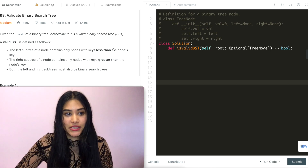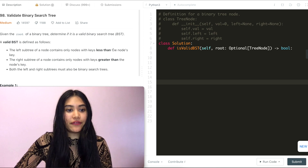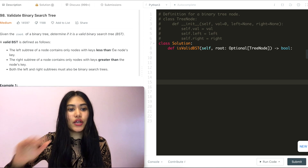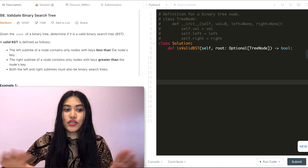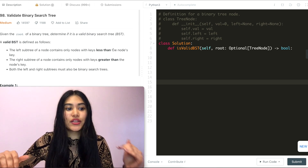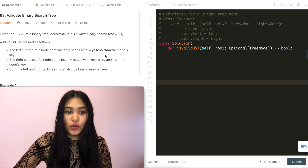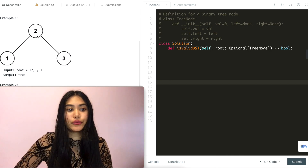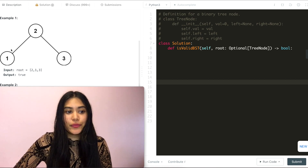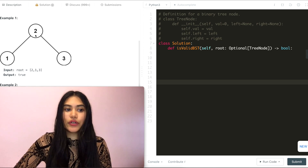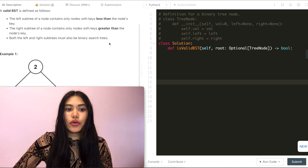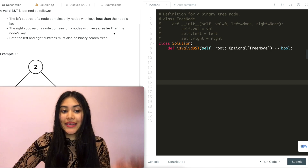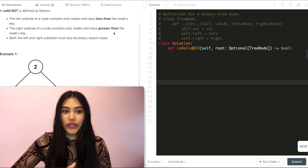A valid BST is defined as follows: the left subtree of a node contains only nodes with keys less than the node's key, the right subtree contains only nodes with keys greater than the node's key, and both subtrees must also be binary search trees. Notice it says less than or greater than — it needs to be strictly less than or strictly greater than; it can't be equal to.